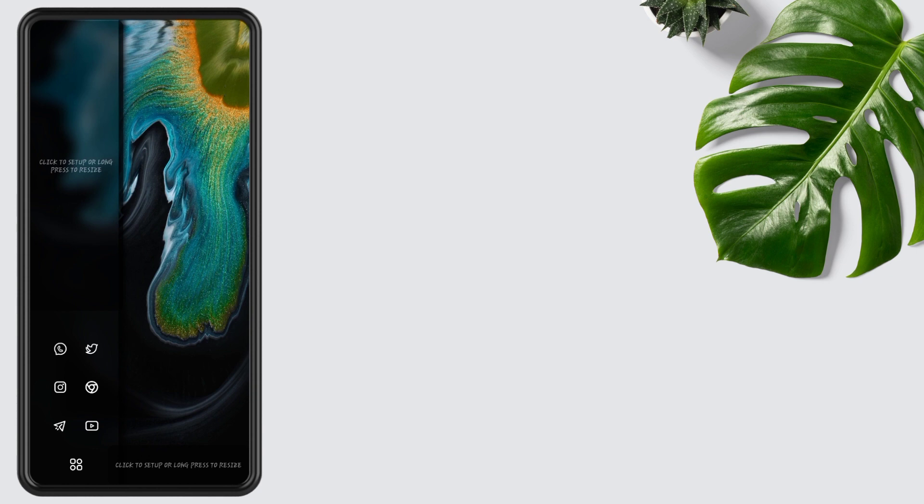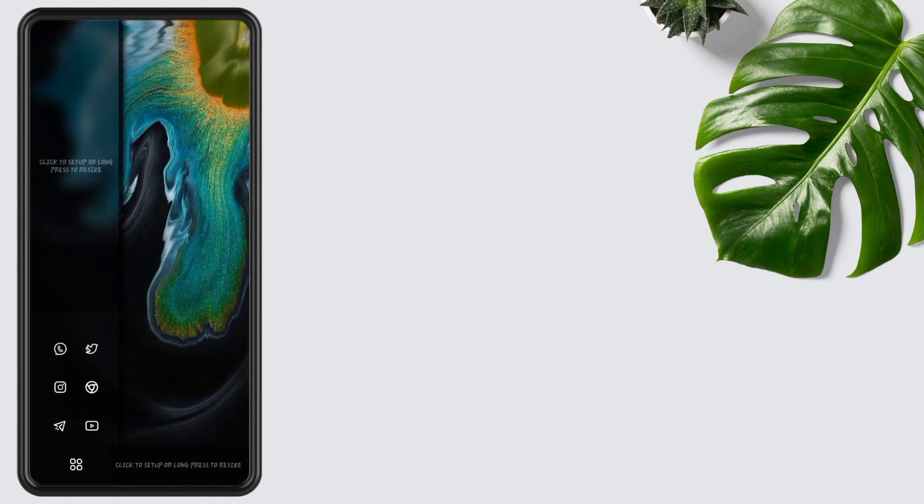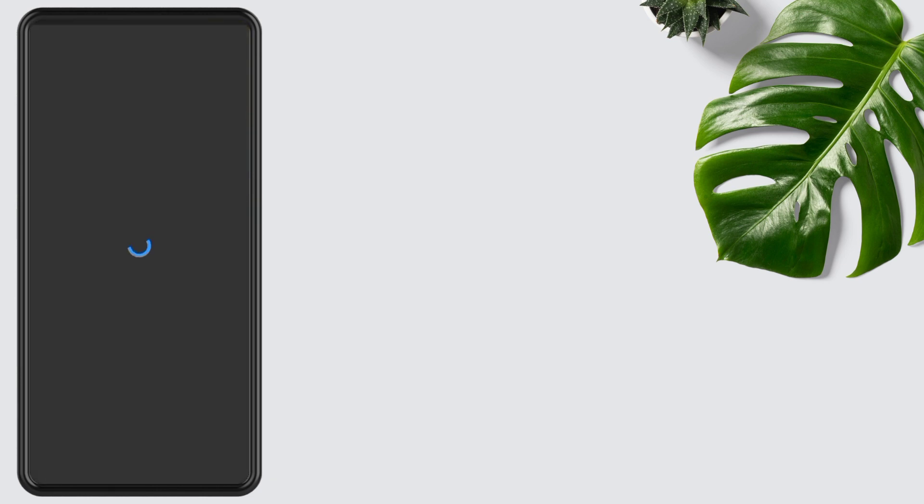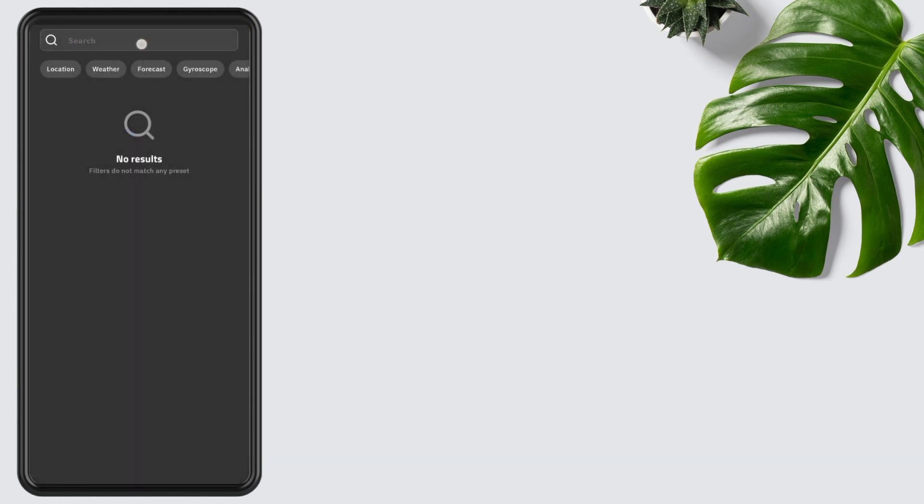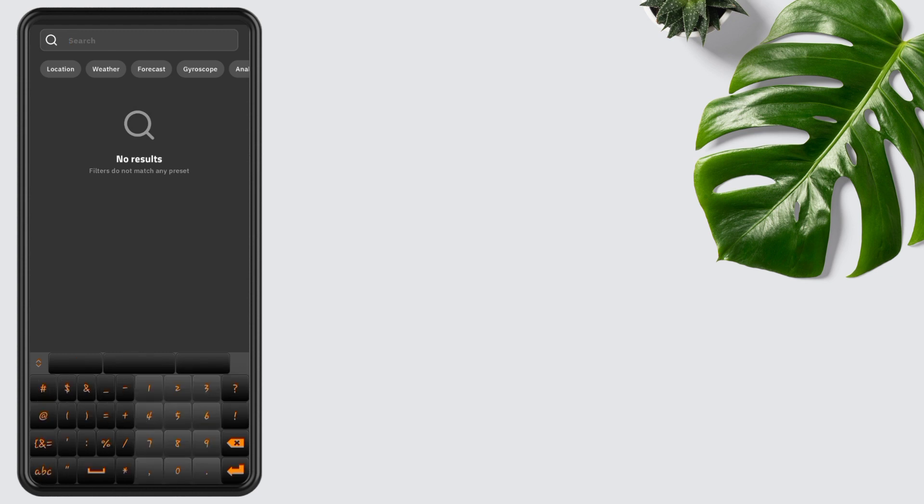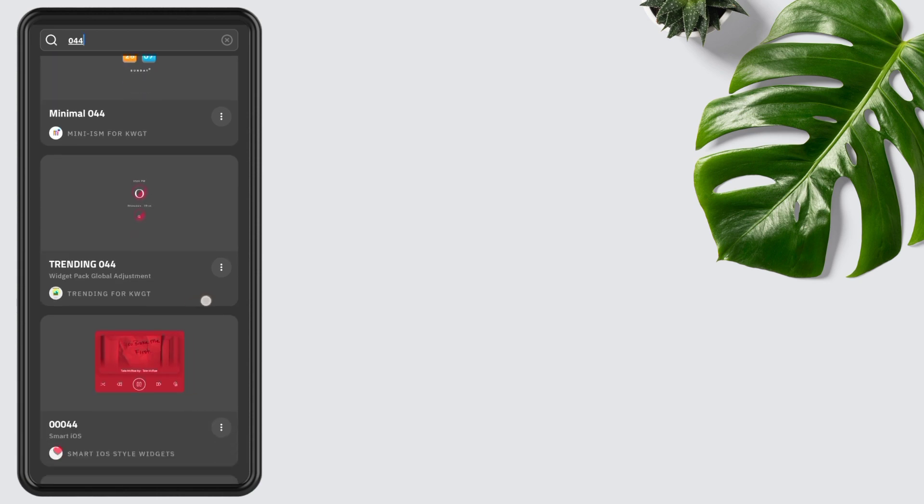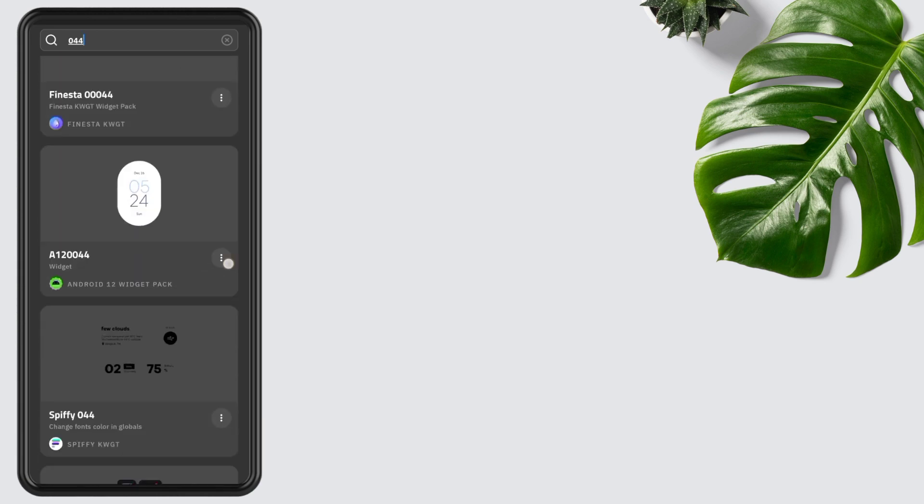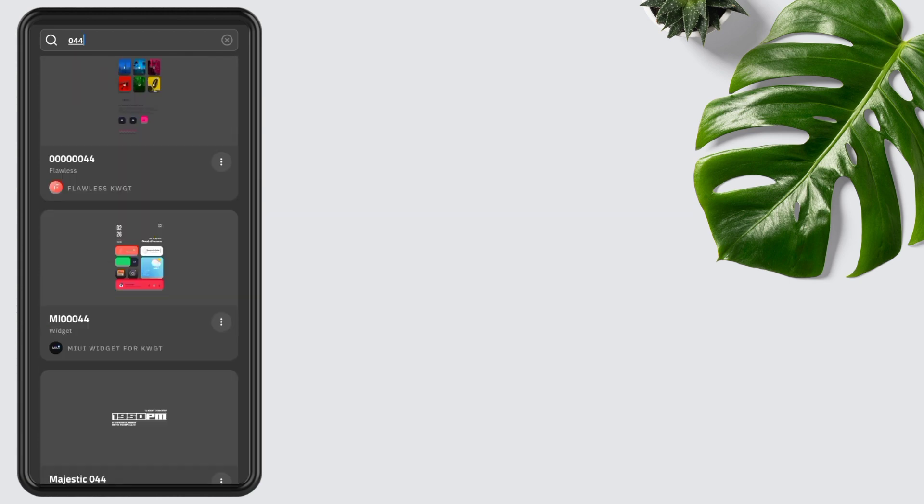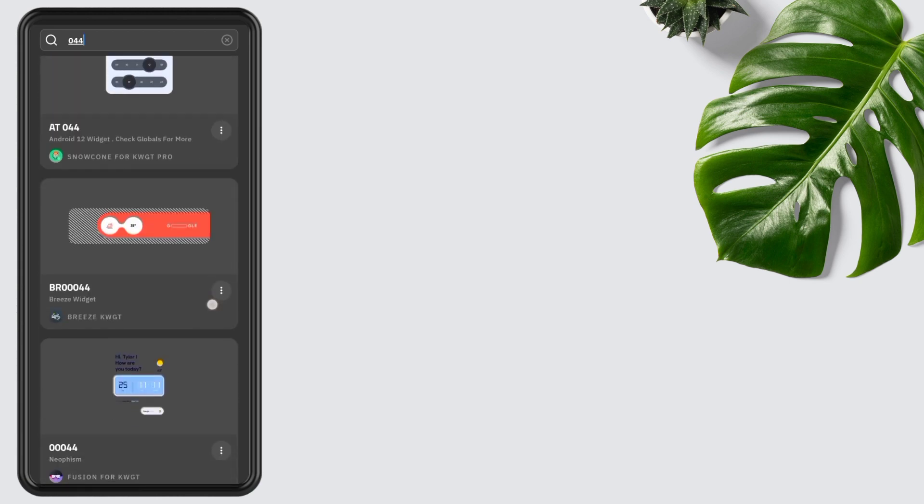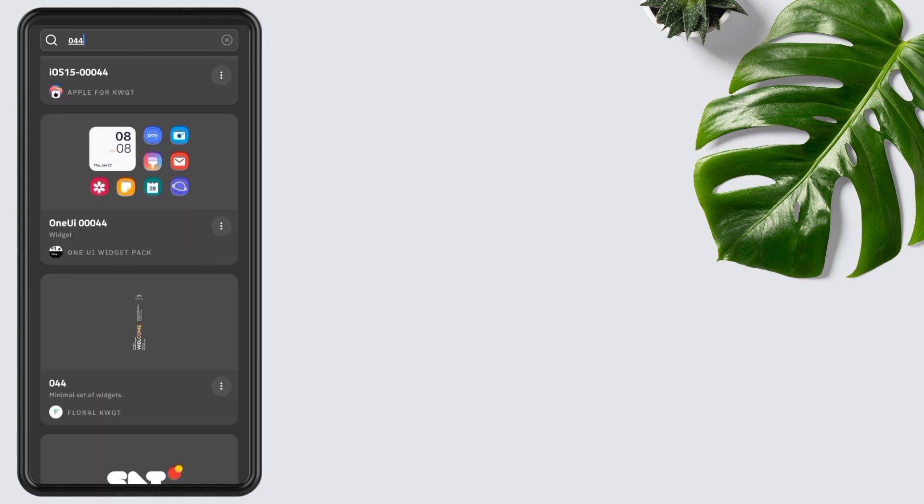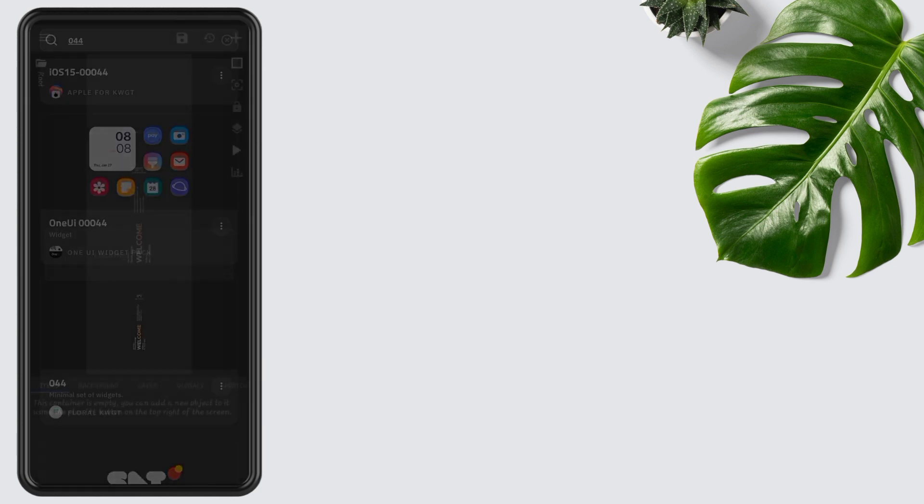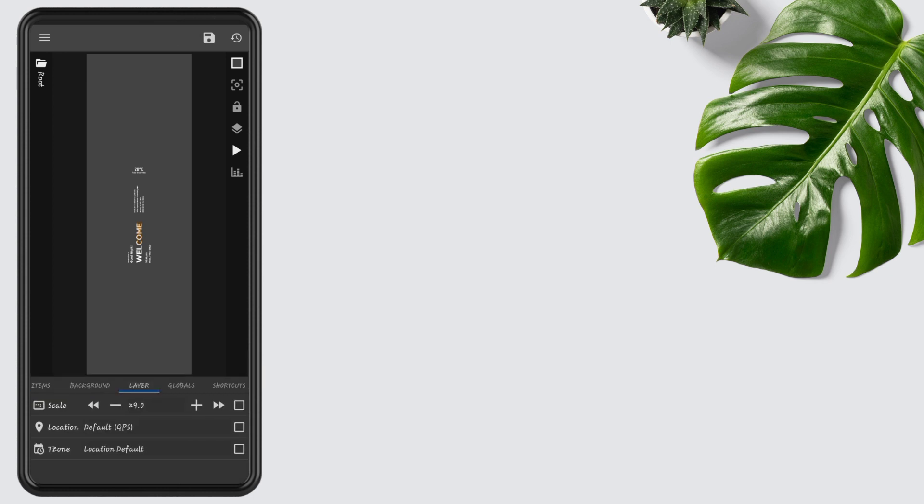Now tap on the first widget, open search, type 004, and select the widget from Floral KWGT. Tap on it, go to the layer.